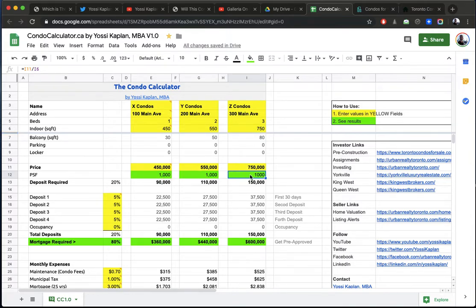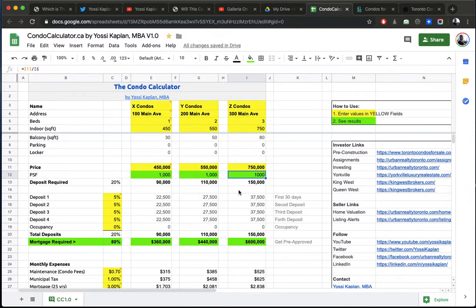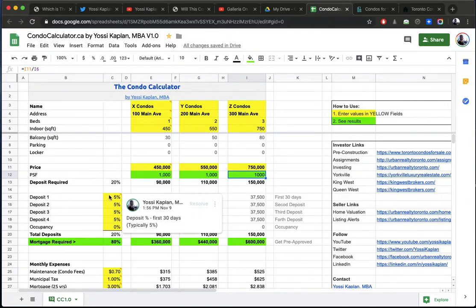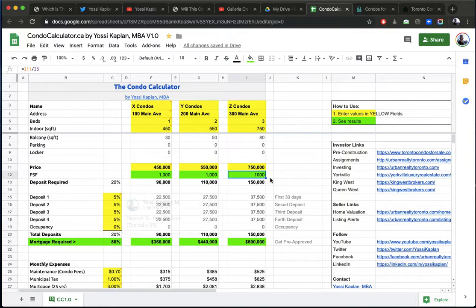So we set them all at $1,000 a foot. That means our deposits will be $90,000, not 20% deposit, $90,000 for the first one, $110,000 for the second, and $150,000 for the third. So there's quite a bit of difference here. There's $60,000 difference between the first and the last. Now I'm assuming four deposits of 5%.